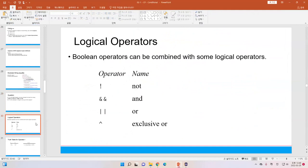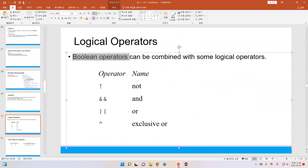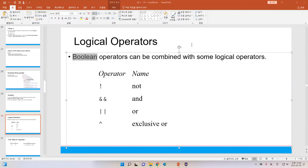Now we need to understand more about additional operators — we call them logical operators. These logical operators are Boolean operators. Boolean means we have only two conditions: true or false. And the Boolean operators can be combined with logical operators.